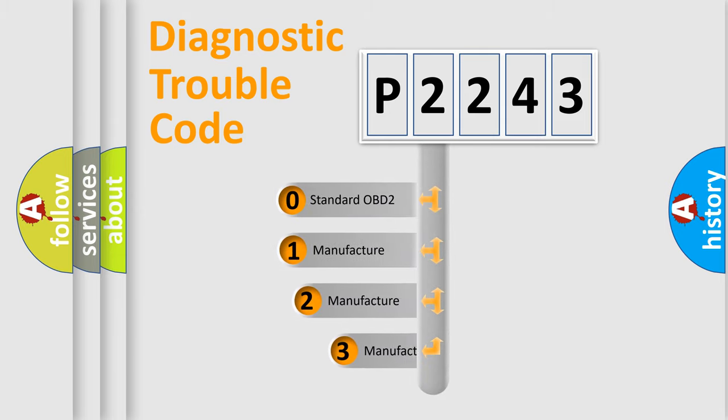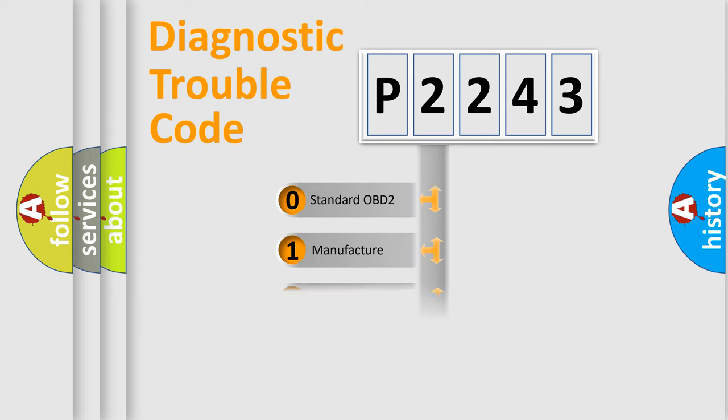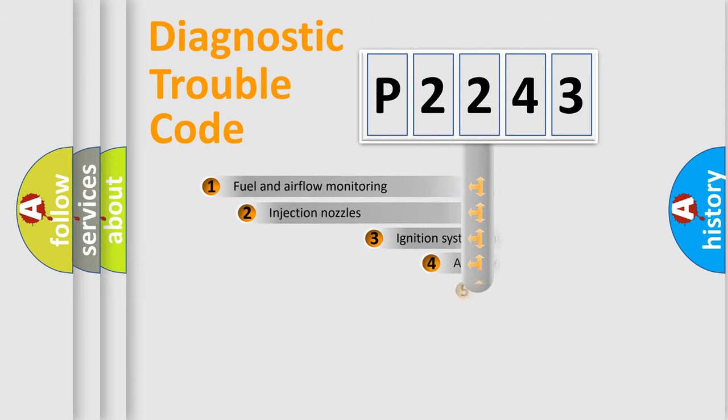If the second character is expressed as zero, it is a standardized error. In the case of numbers 1, 2, or 3, it is a more specific expression of a car-specific error.